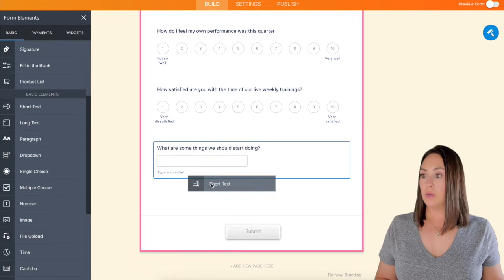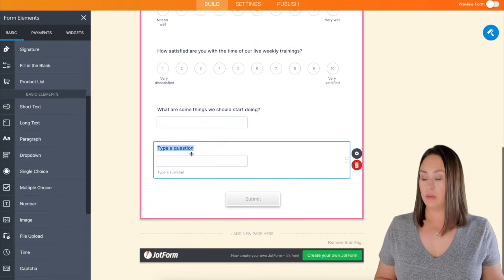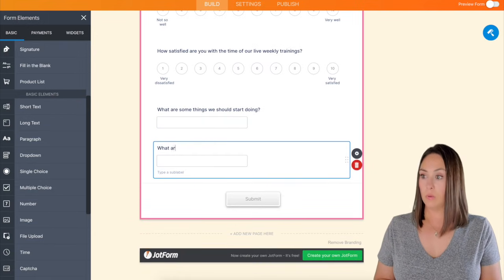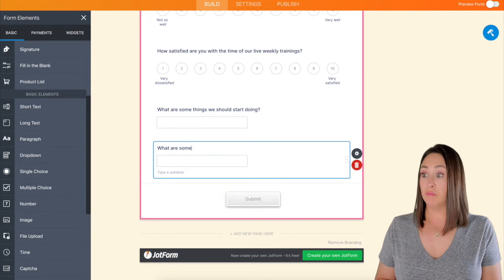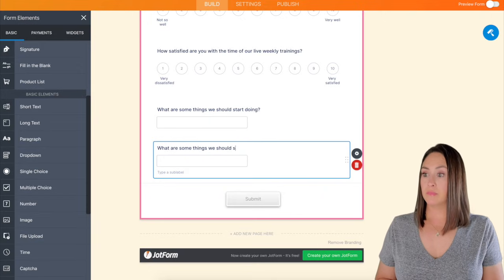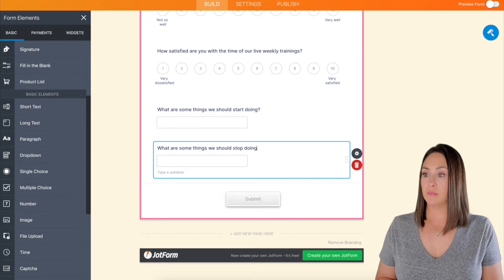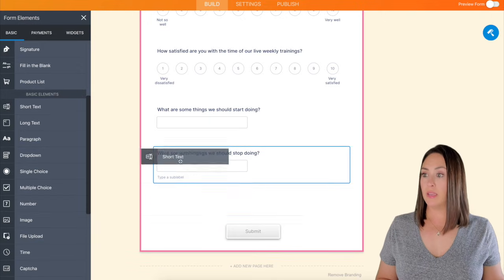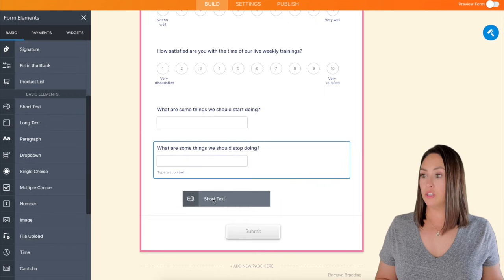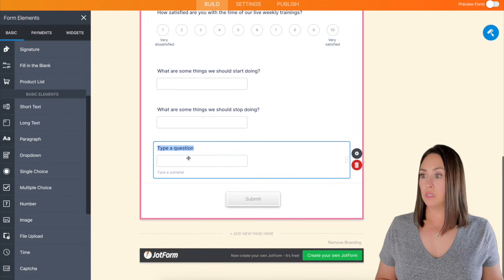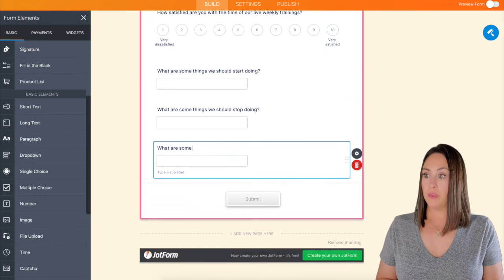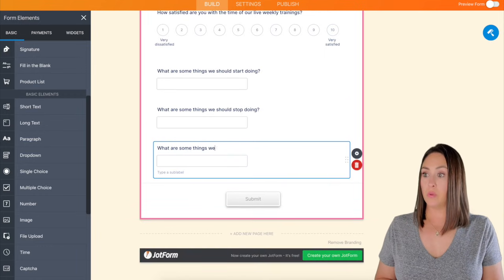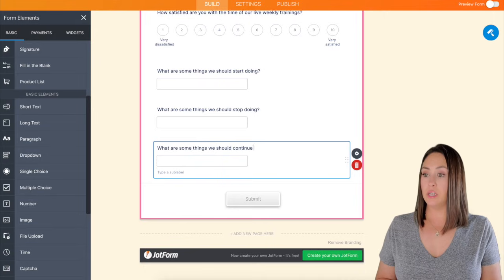We'll drag in another one. What are some things we should stop doing? And we'll drag in another short. What are some things we should continue doing?